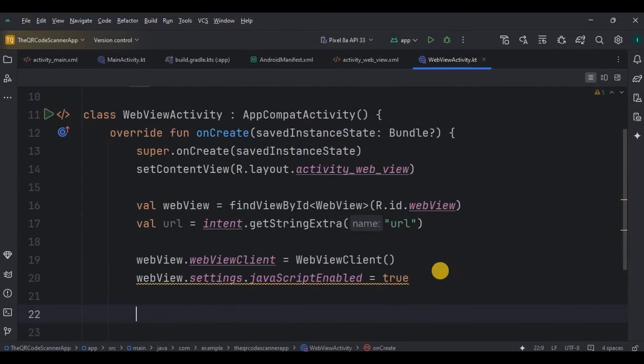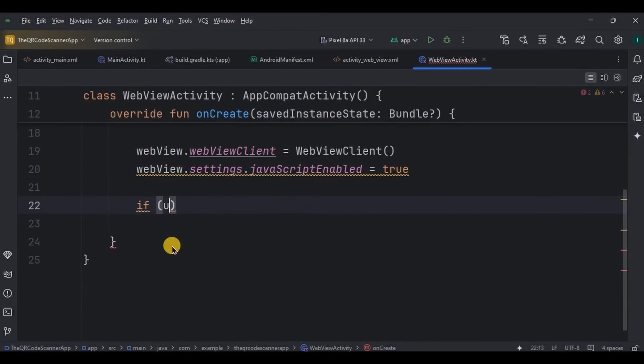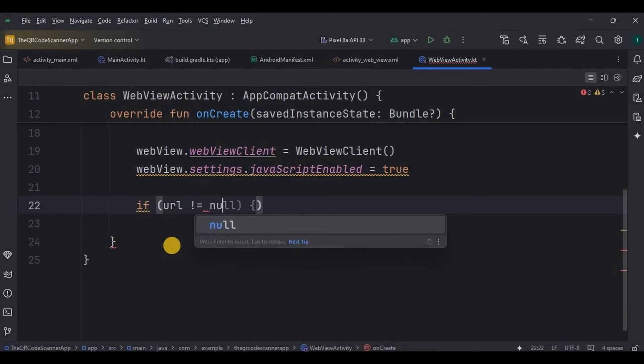Next, if the URL is not null, means the QR code contains the URL, then load the URL in a web view. And that's it, our QR code scanner app is ready.